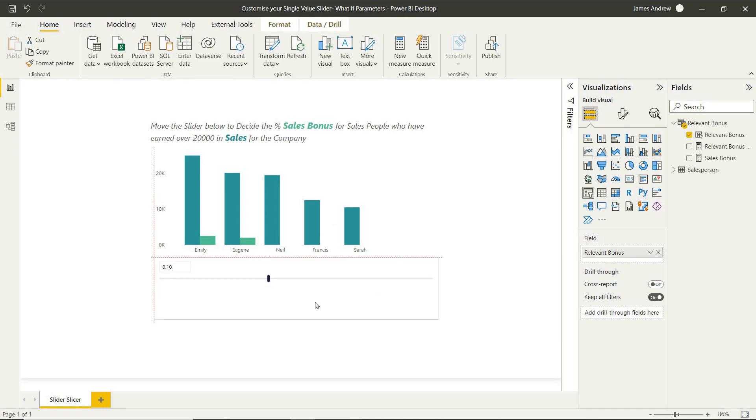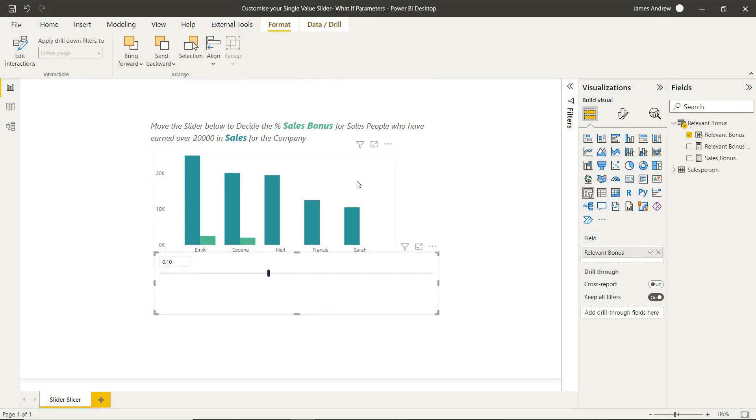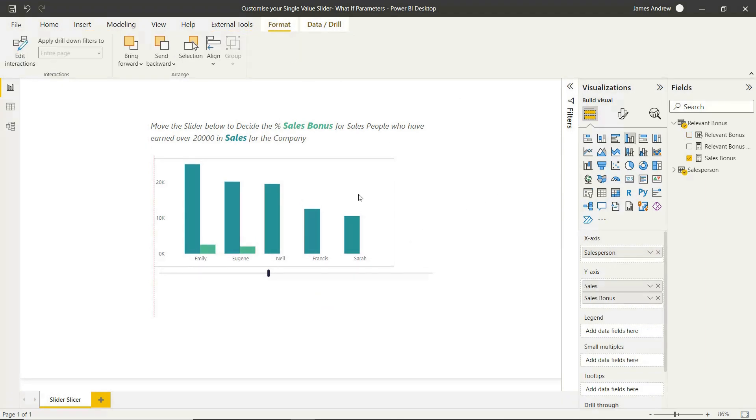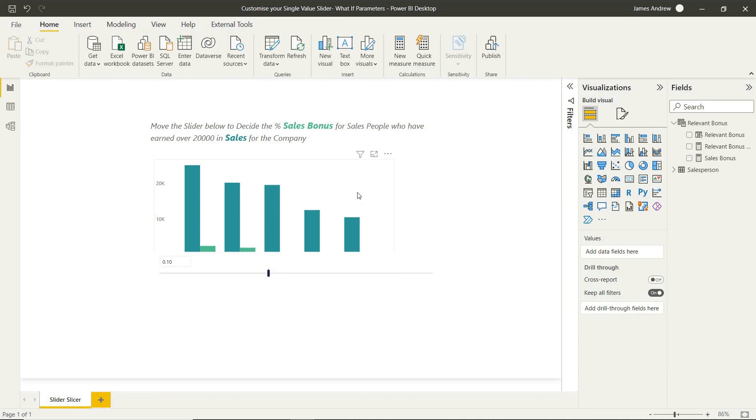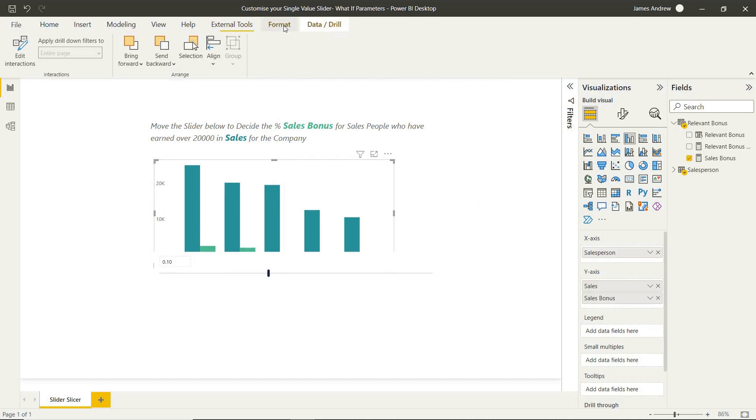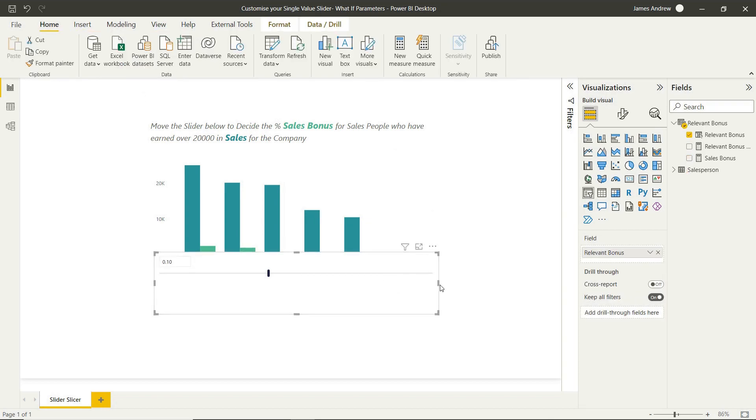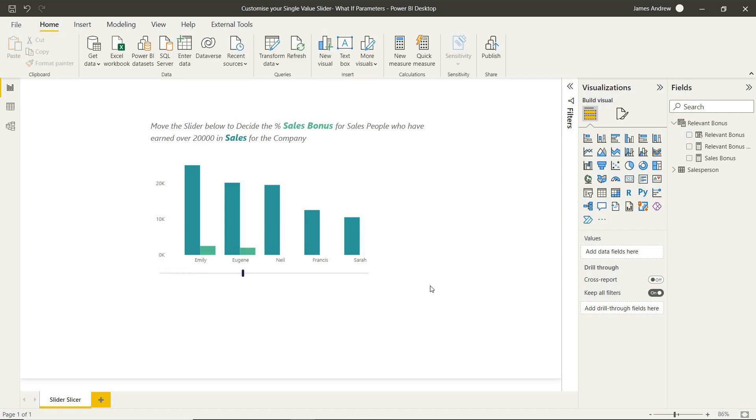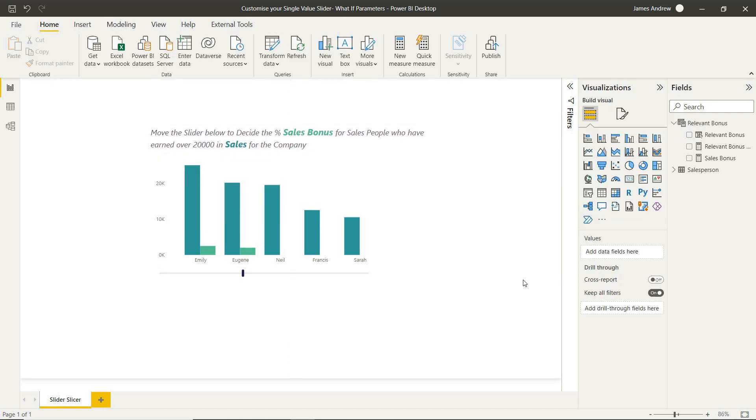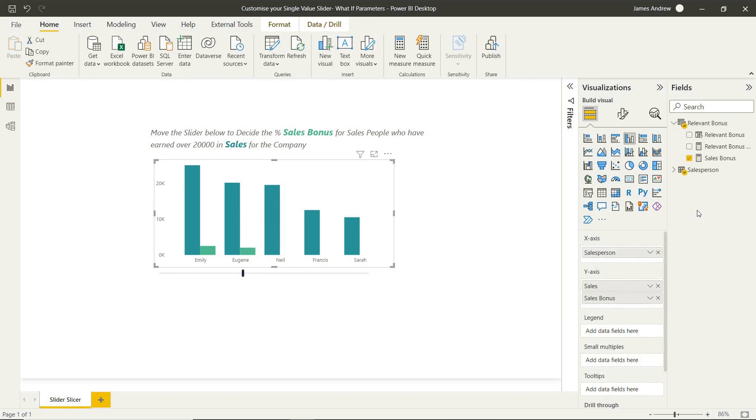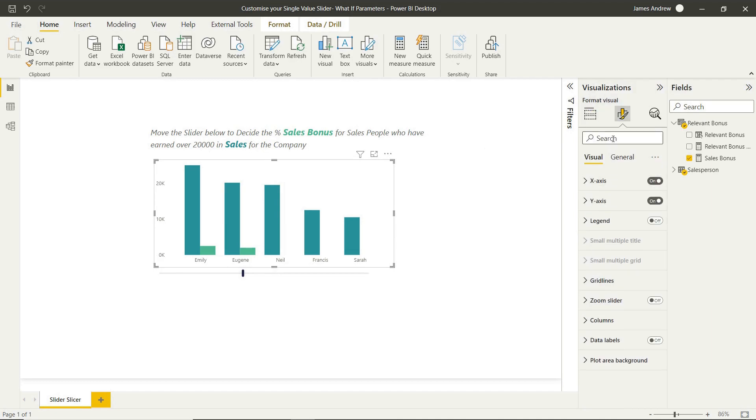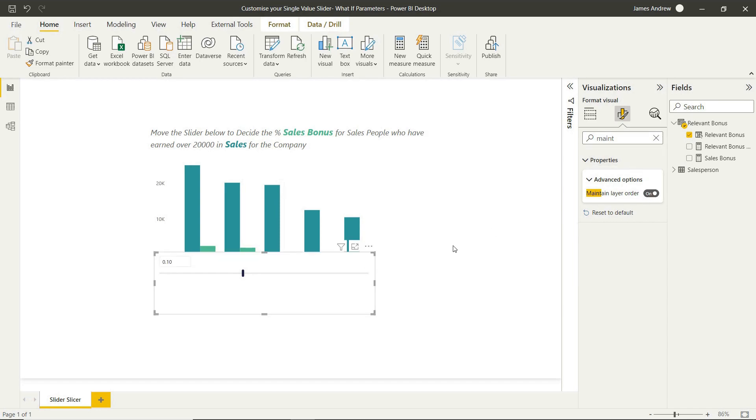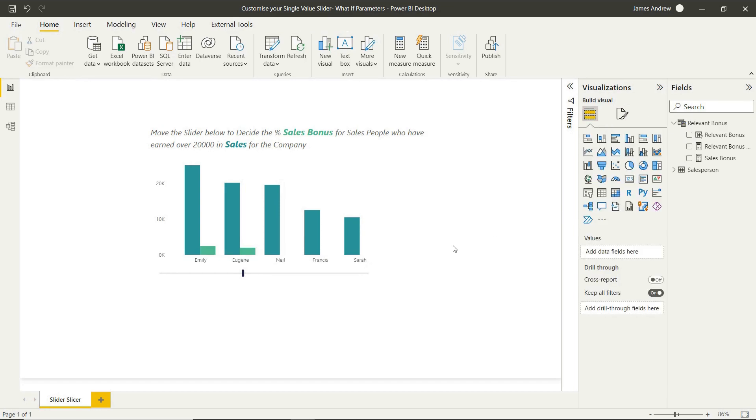And now we can look to set everything up. And what we'll need to do now is start to layer the visuals. So this is actually going to be paramount in the service and when people consume your report. So we can bring the bar chart forward and we will place naturally the single value slider behind the bar chart. And by maintaining layer order on both visualizations, when this gets into the service, you're not going to see that pop up.